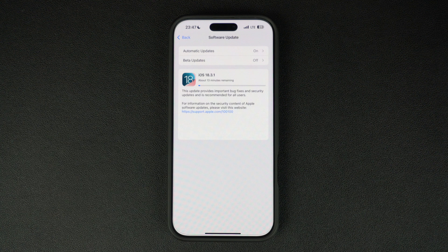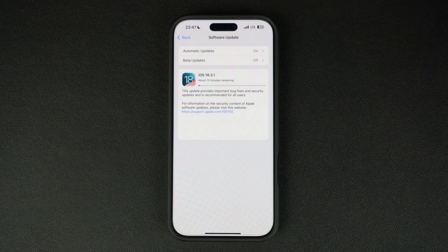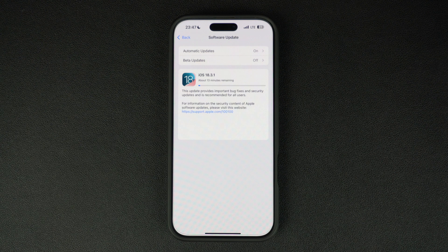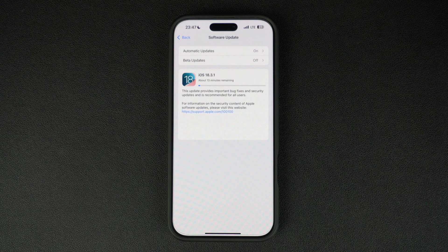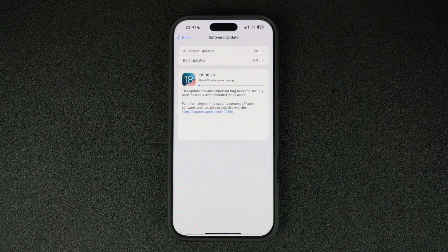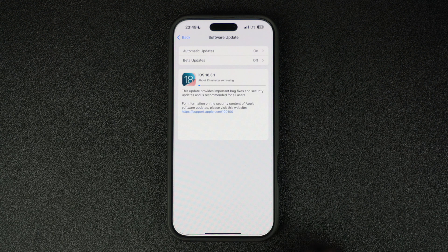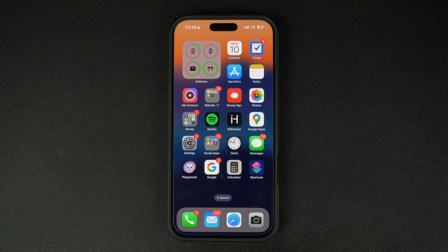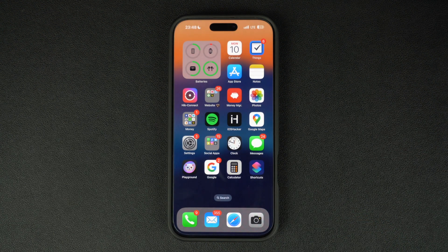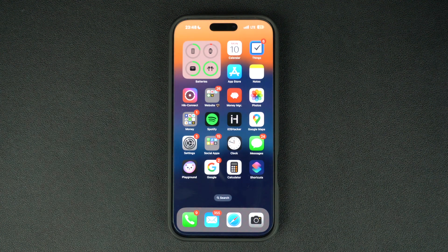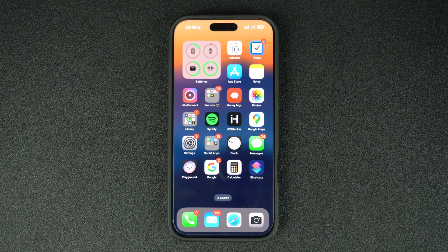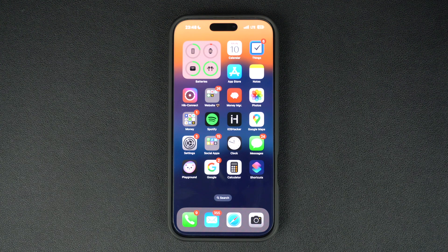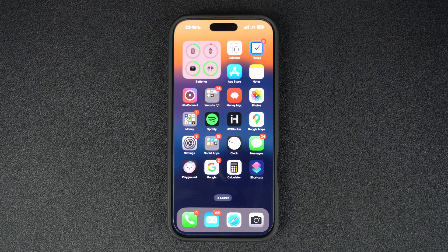As soon as iOS 18.4 beta drops, we will bring you a full breakdown of everything that's new. So make sure to subscribe and hit that bell icon so you don't miss out. That's it for this quick update. Are you updating your iPhone to iOS 18.3.1 right away or are you waiting for iOS 18.4 beta? Let us know in the comments below.